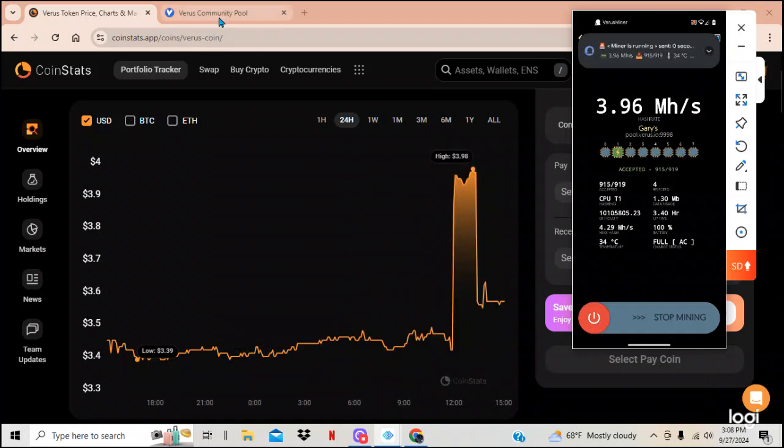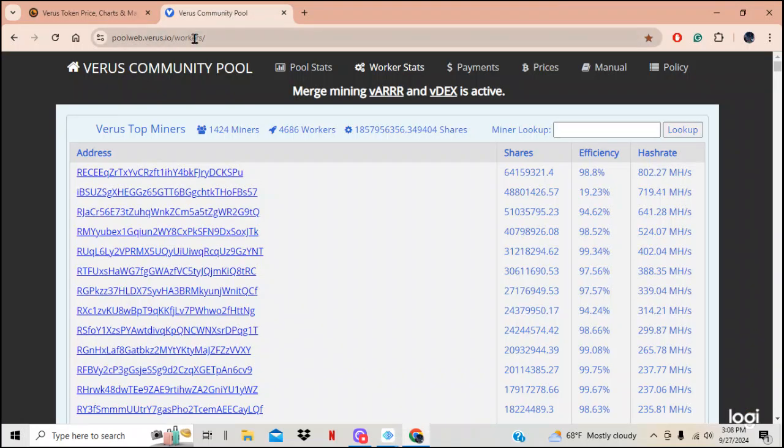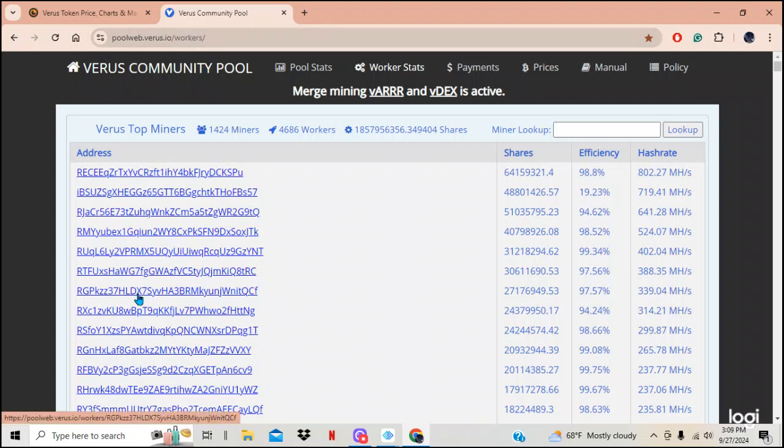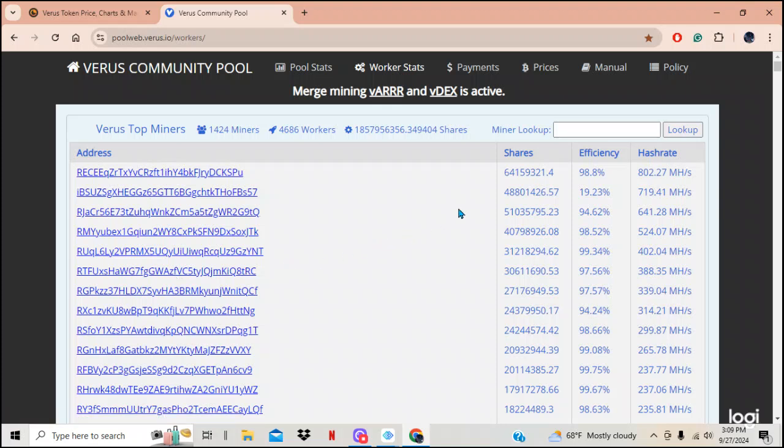But don't be discouraged. I'm going to show you where to go. You go right here. You go to poolweb.verus.io workers. All right. So copy that down. These are all the wallet addresses that are working. And these are how many shares and hash rate and everything else.